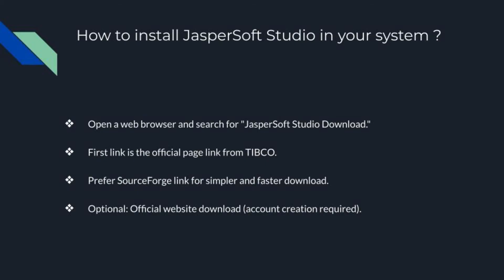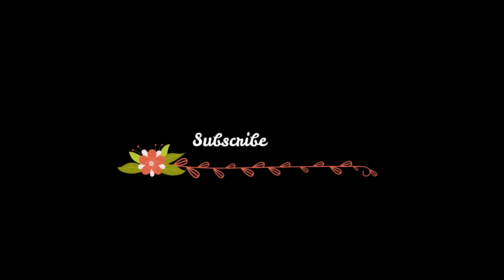If you find our content valuable, please consider subscribing to our channel and turning on the notification bell. This way you will never miss an update from us. Thank you for watching and let's dive into the exciting world of Jasper reports with Java.